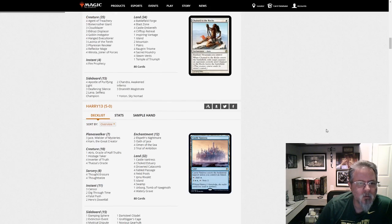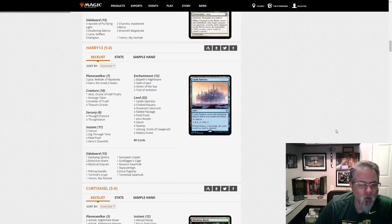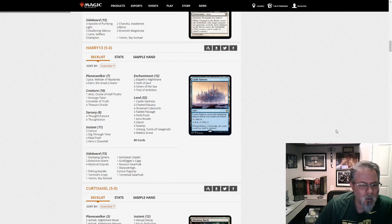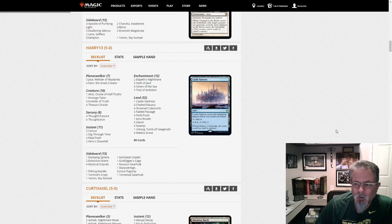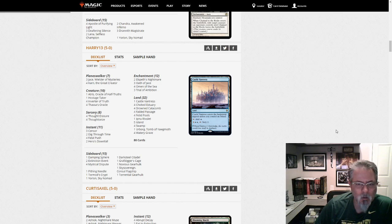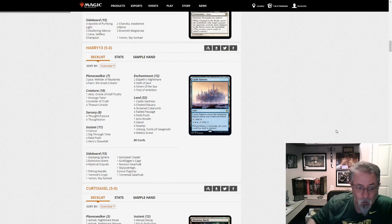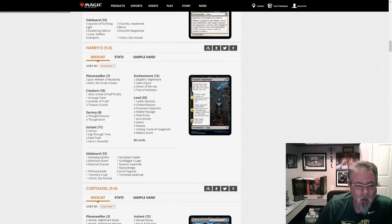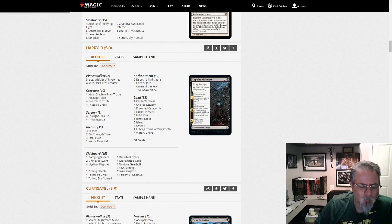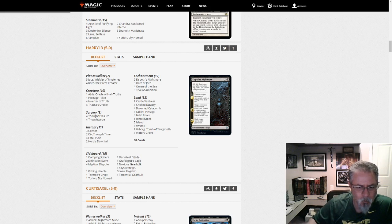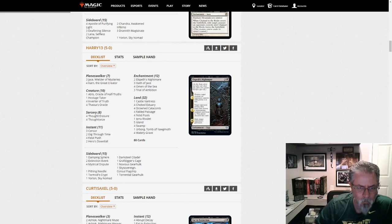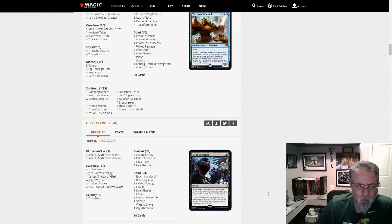Harry 13 gets a 5-0 with Yorion build of Dimir Inverter. I've been seeing this a little more lately. Dimir Inverter was one of the two main holdouts with Lotus Breach in not running a companion. But definitely starting to see the Yorion lists. From what I understand, if you get Inverter and Thassa's Oracle in play but don't win, if you then cast Yorion to blink both of them, that's an auto-win. I think that's how that works. So it's a good add there.